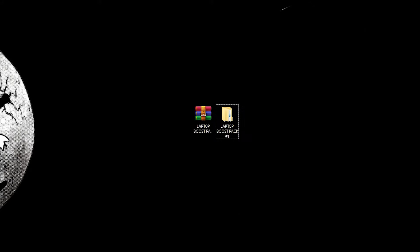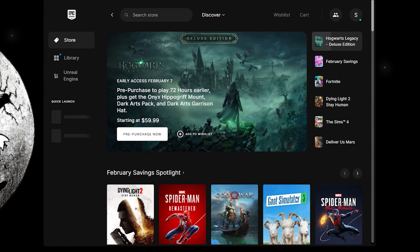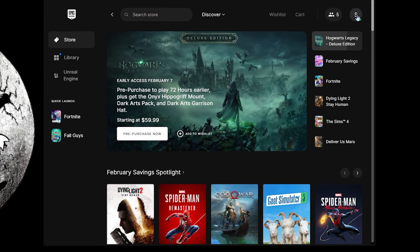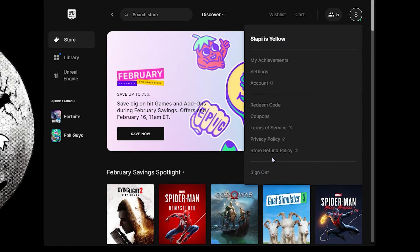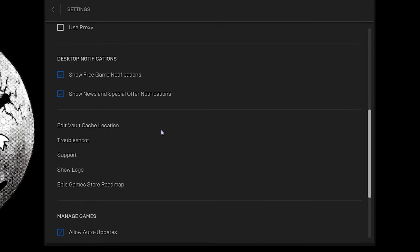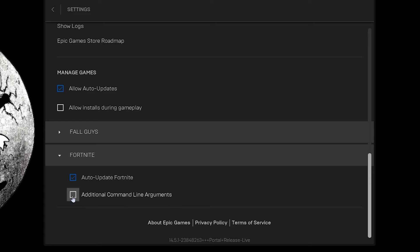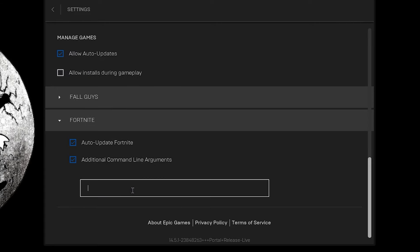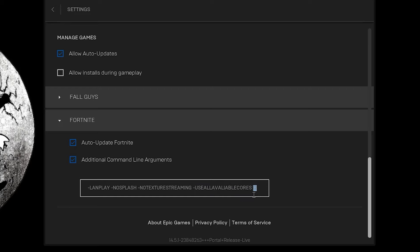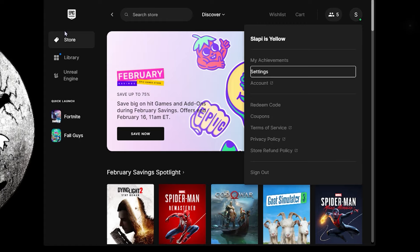Open the Epic Games launcher, click on your profile, go to Settings, scroll all the way down to Manage Games, and open Fortnite. Activate Additional Command Line Arguments and paste all the commands you copied. Make sure you put the correct number of cores, otherwise it won't work properly. Once you paste the commands, close this and you're done.